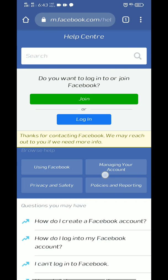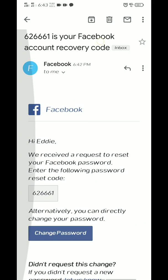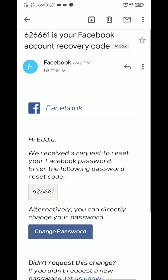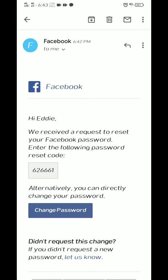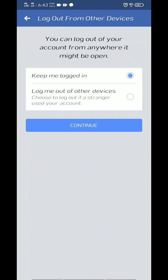I will go to my Gmail. There is my Gmail — the code is 6266661. I will copy this and then go to Facebook and paste it.